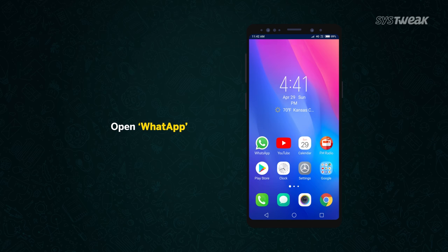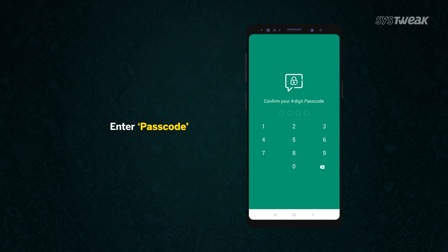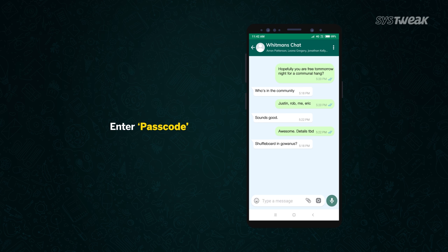To check if the chat is locked or not, go to WhatsApp. To open the chat, it will ask for the passcode. Enter the four-digit passcode to unlock the chat.